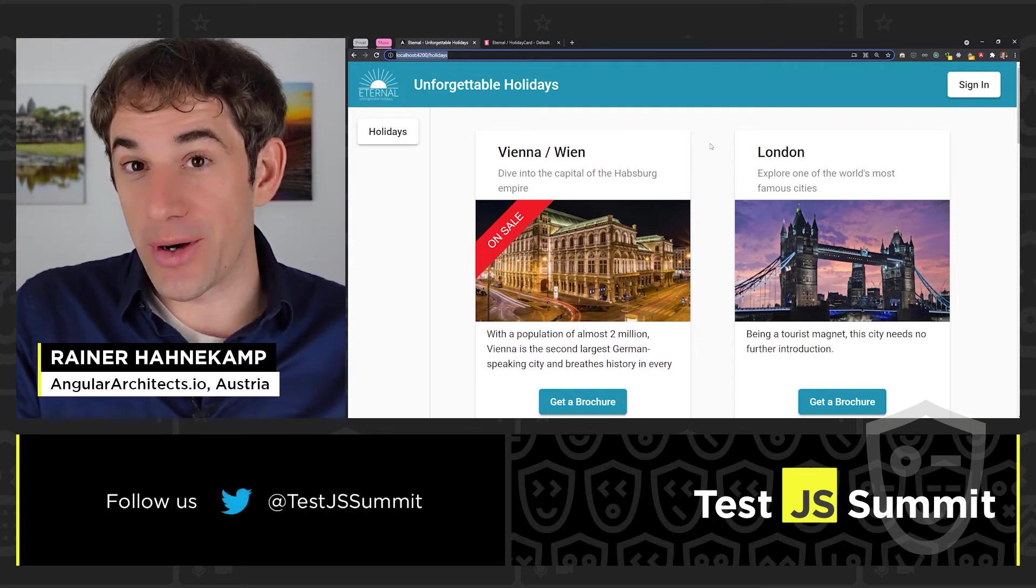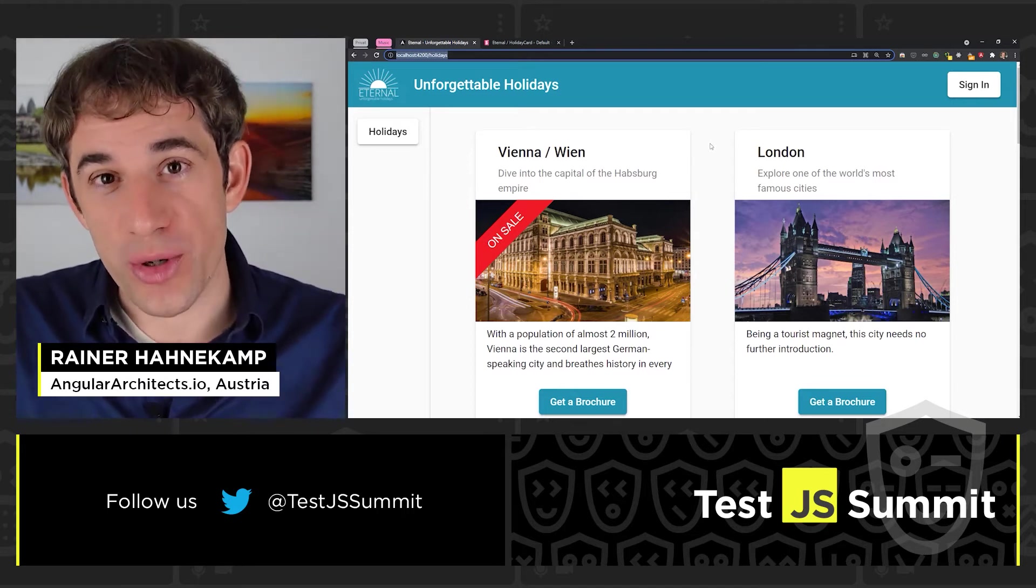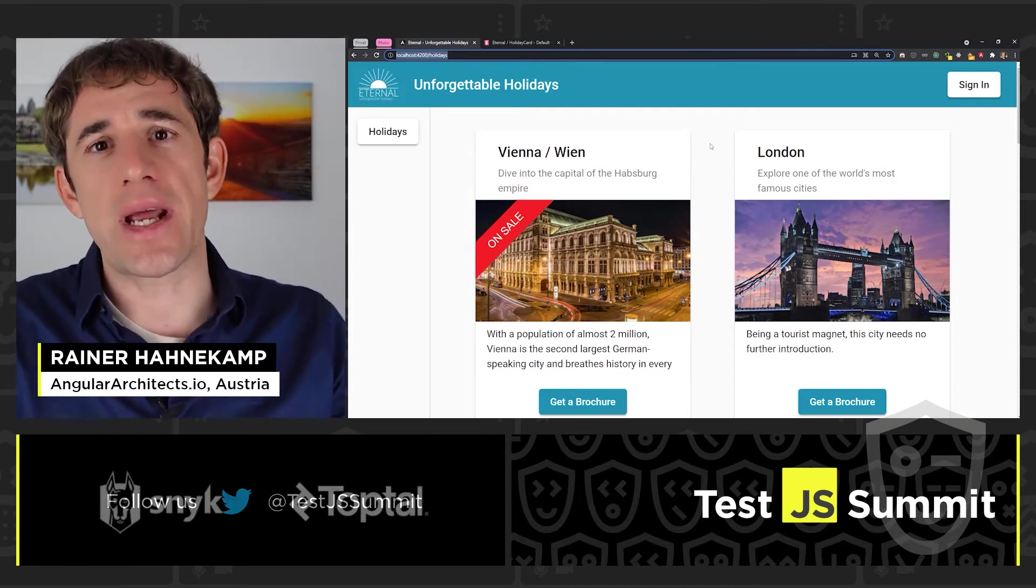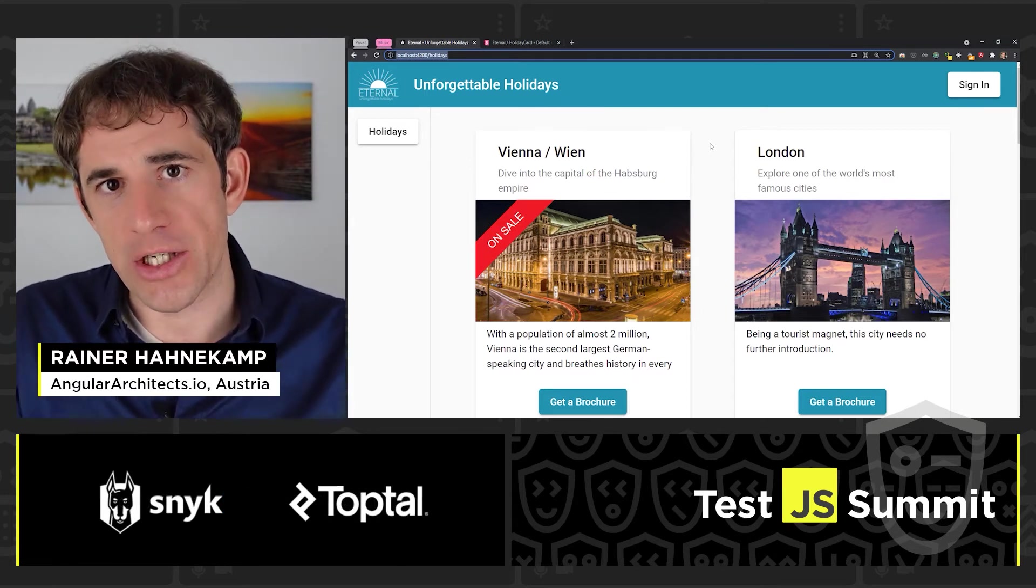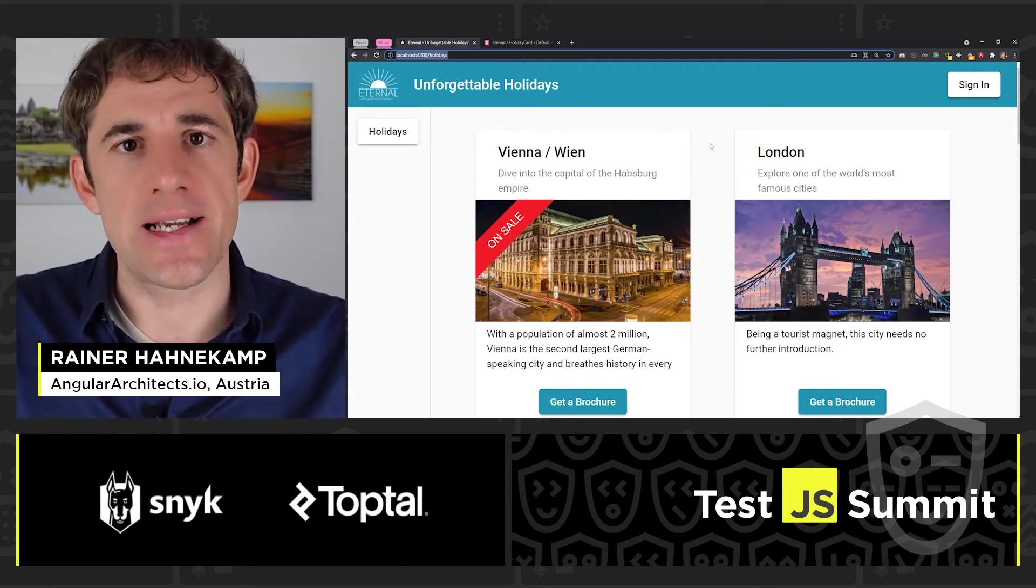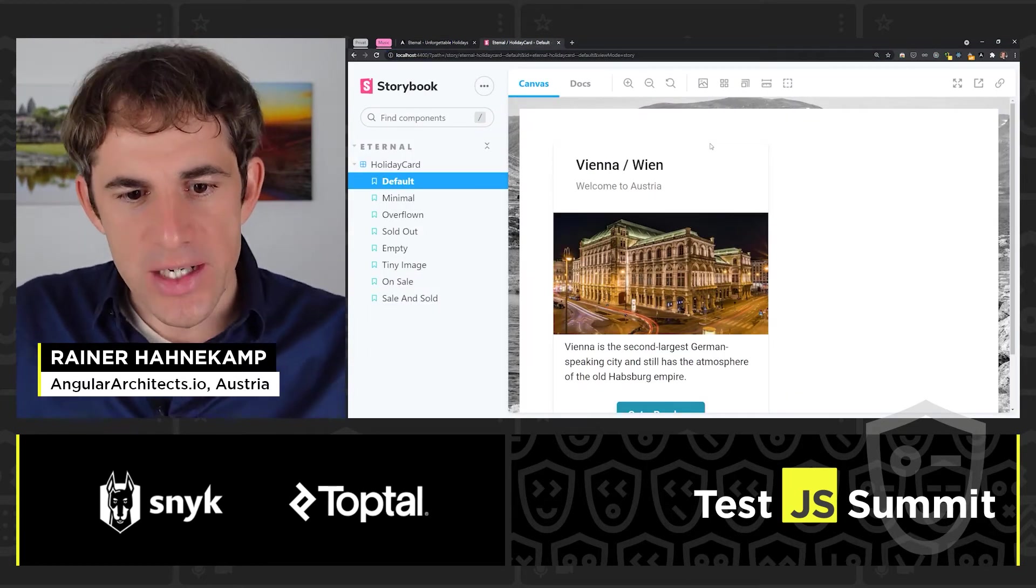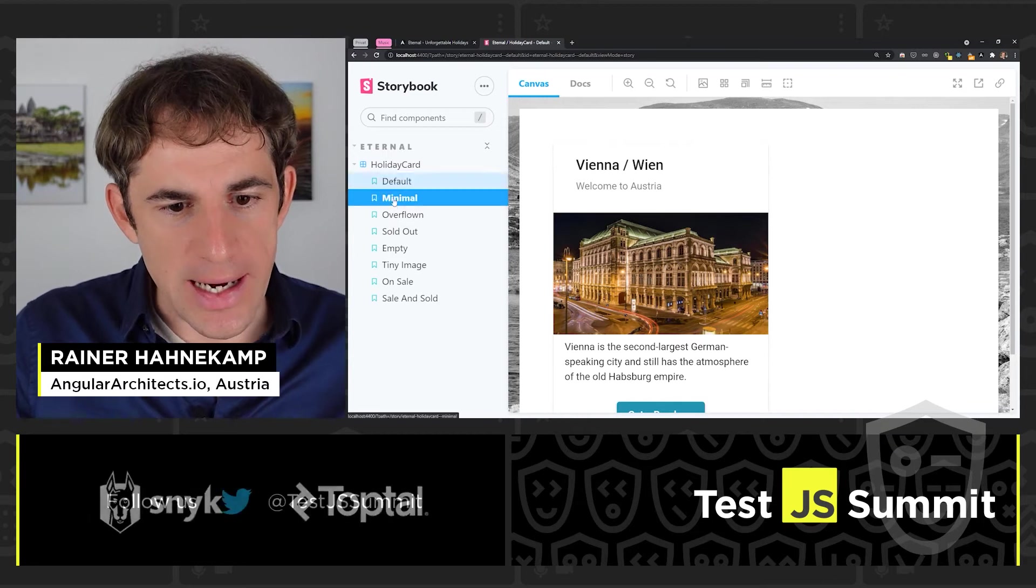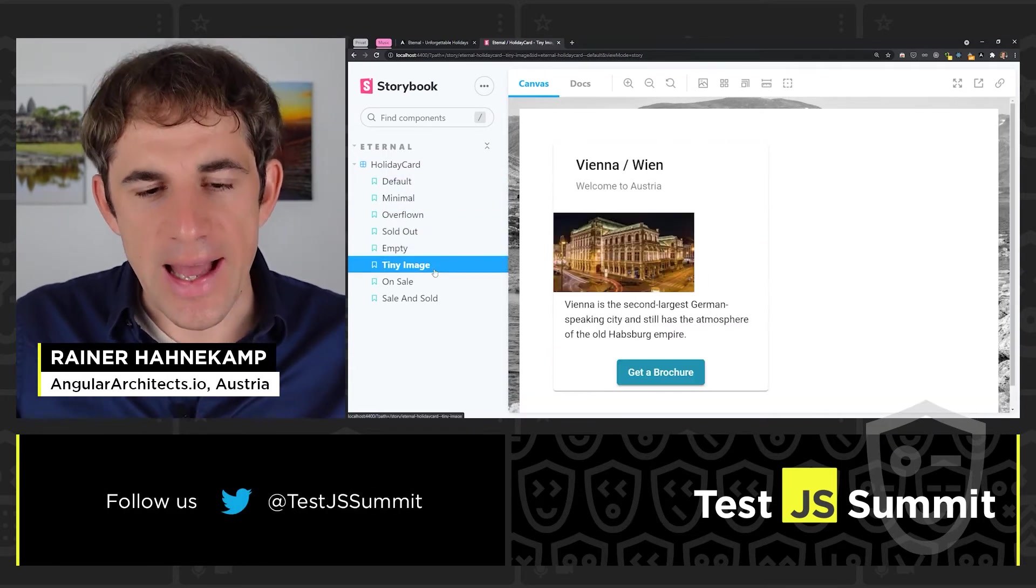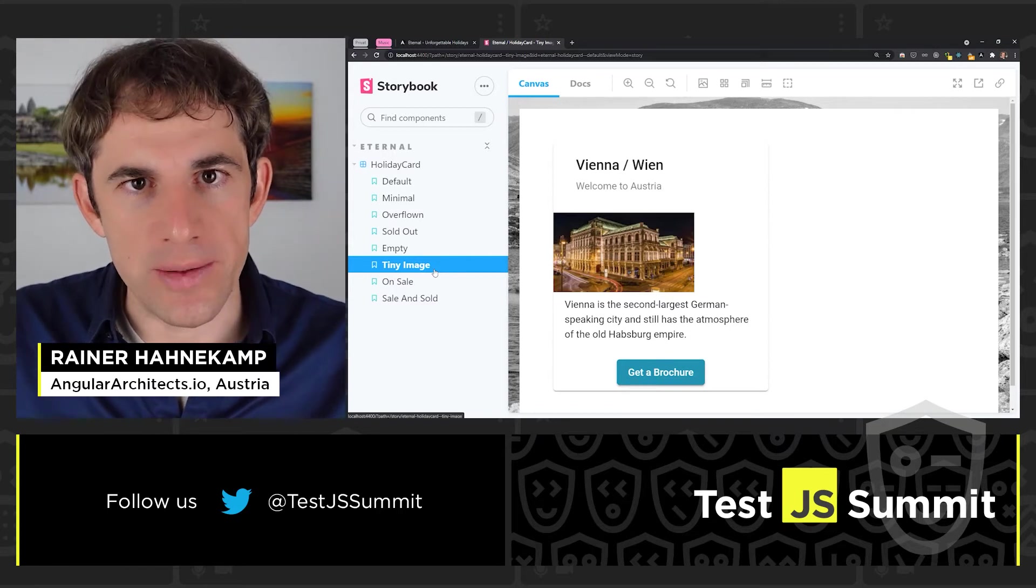And because of that, we are using Storybook. Storybook is a library that allows us to extract components out of our application and to present or show them in an isolated way. And this is something that I have already done. So this is the Storybook instance. I can click through the different variations.